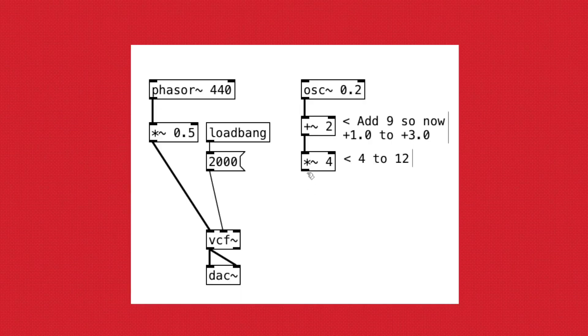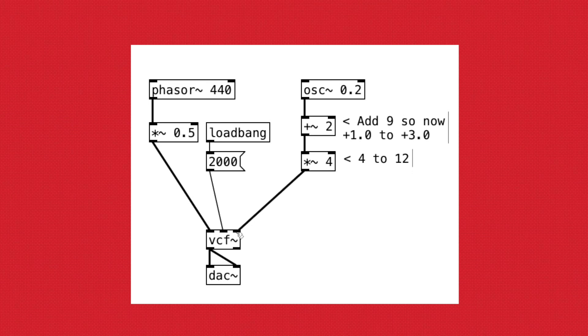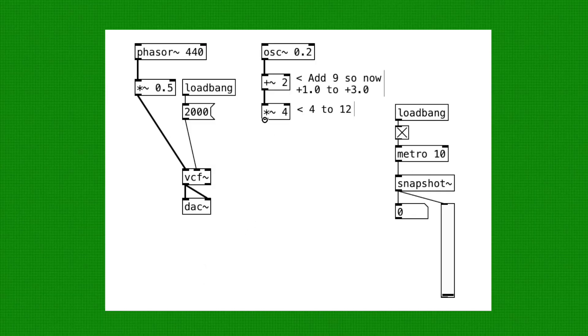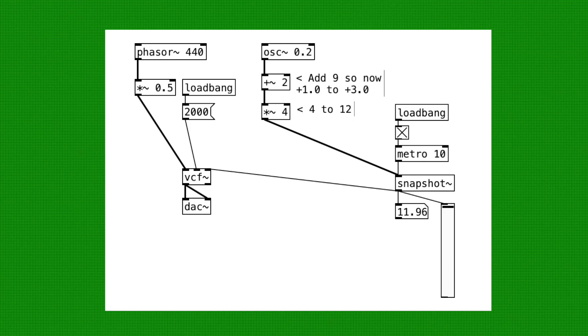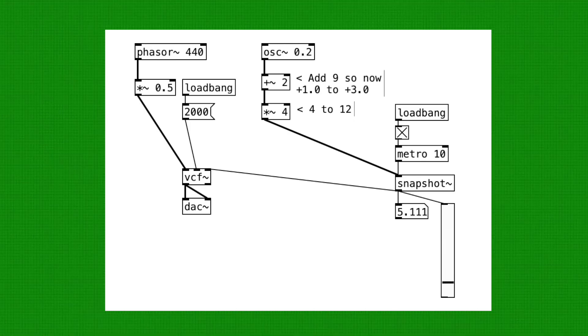Some inlets do not accept the signal. For example, the resonance parameter, which is the third inlet of VCF Tilda, does not accept signal. So, we need to use Snapshot Tilda to convert LFO's output to an integer before connecting to the third inlet.